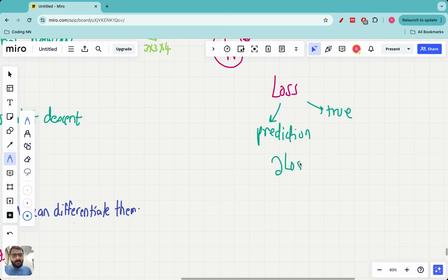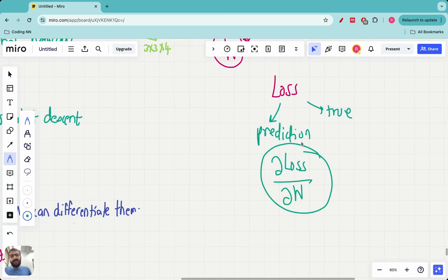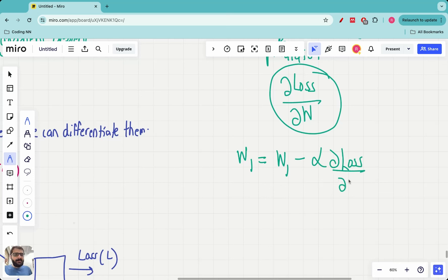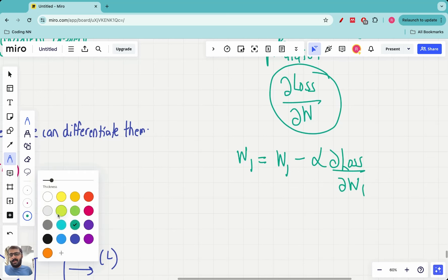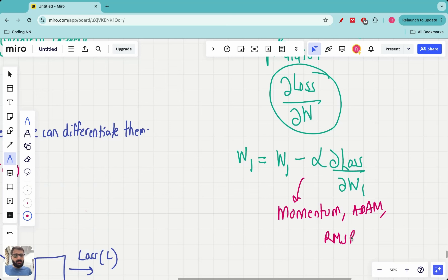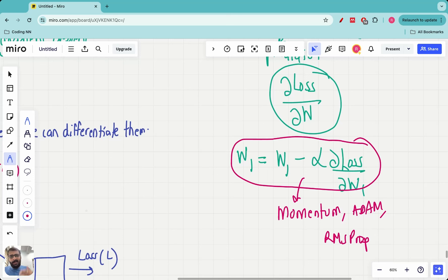Then we find the partial derivative or gradient of the loss with respect to all the parameters, and using gradient descent we update each parameter. For example, there is a parameter w1 and in every iteration we update it — this is vanilla gradient descent. There are of course advanced optimizers built on top of this, which add momentum; there is Adam and there is RMSProp. Using one of these optimizers, which are all variations of simple gradient descent, we iterate all the parameter values and eventually optimize them so that the loss is reduced.